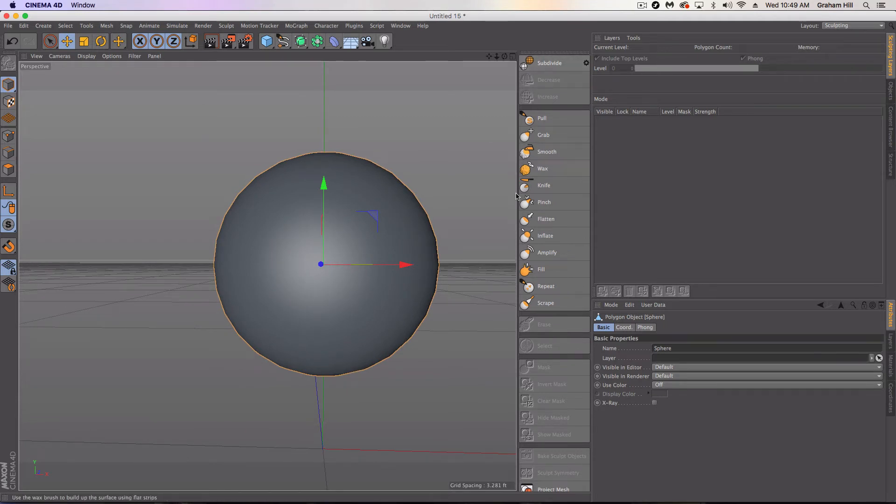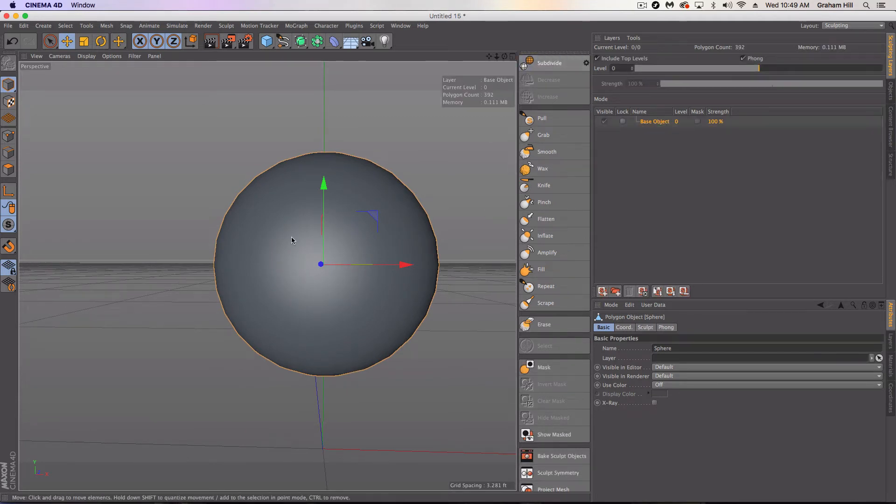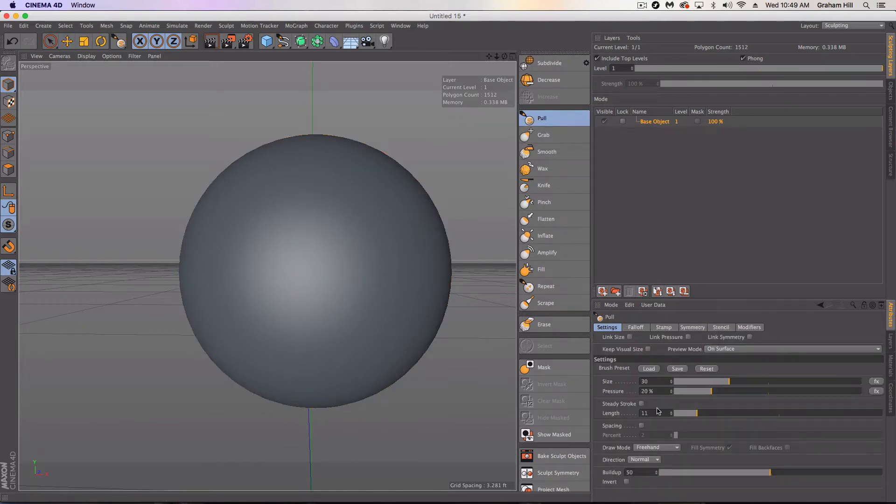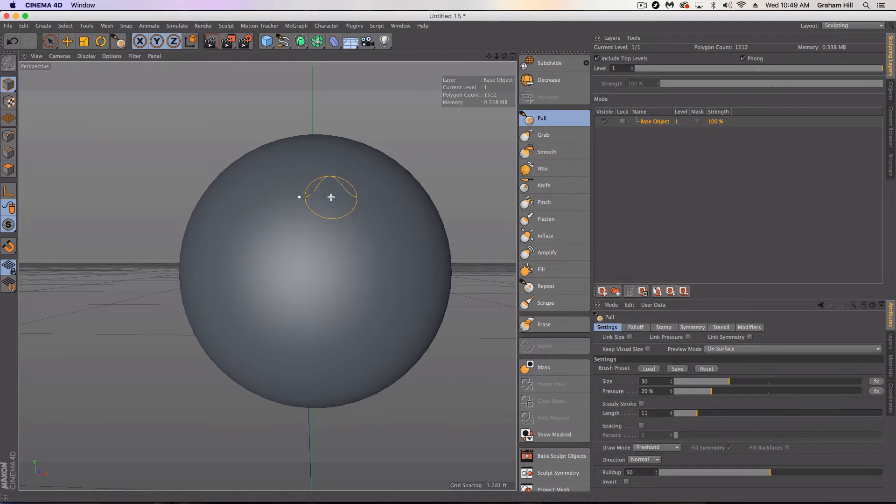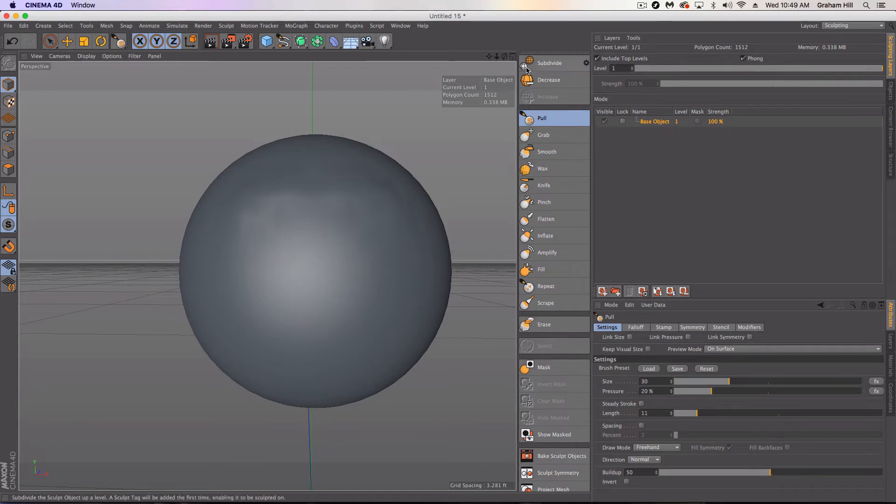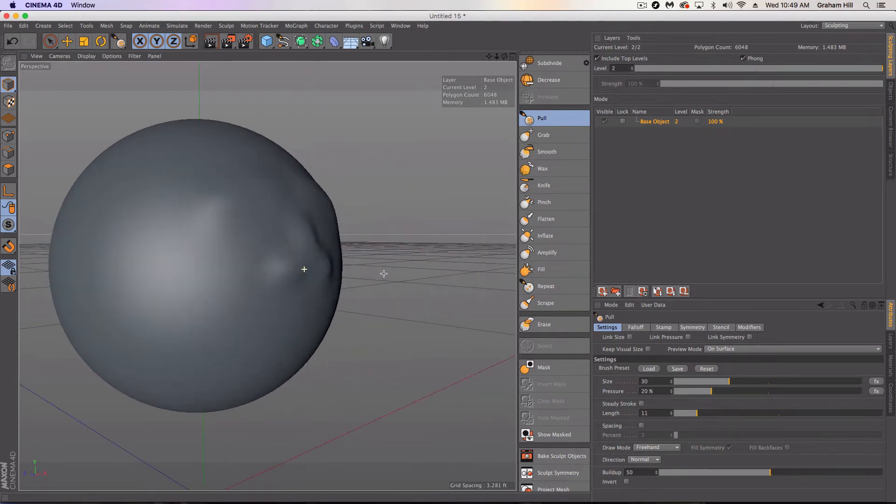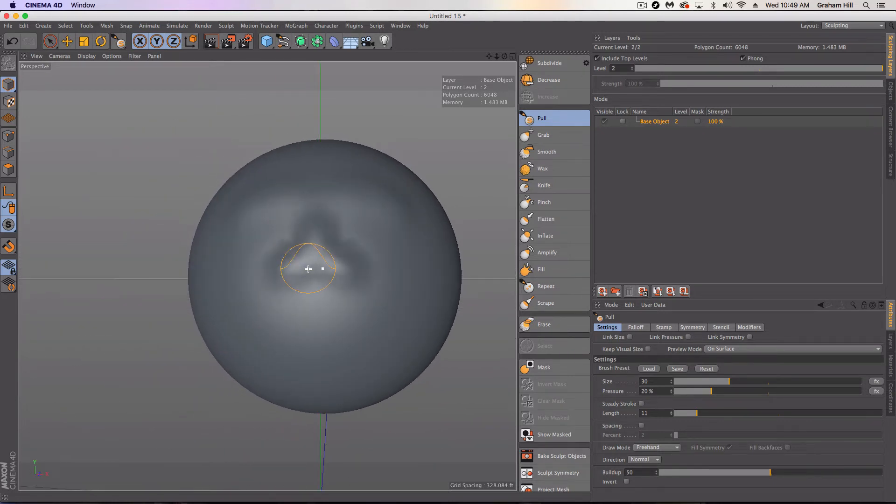Now we're going to start in the sculpting layout. And we're going to actually create the face here. So I'm going to first just subdivide it a couple times. And we're going to now use the pull tool. And I'm going to start by making some eyebrows here. I'm going to subdivide it again. I'm going to pull out a nose. And again notice how I have symmetry on. Very key if you want to make a face that looks normal at all.